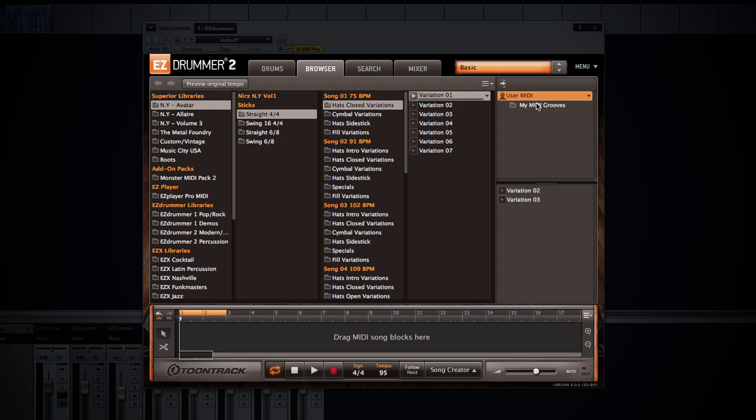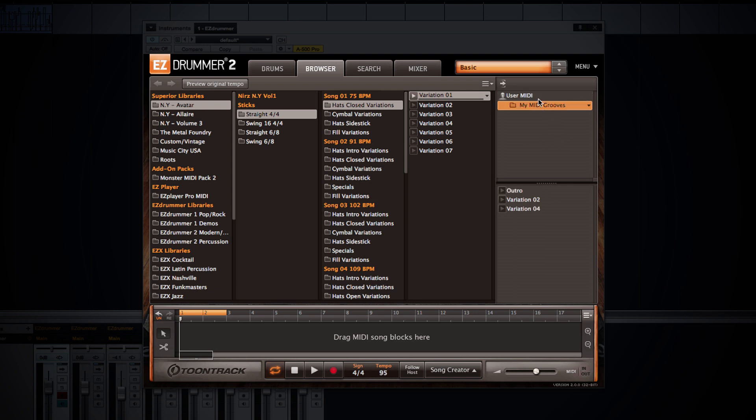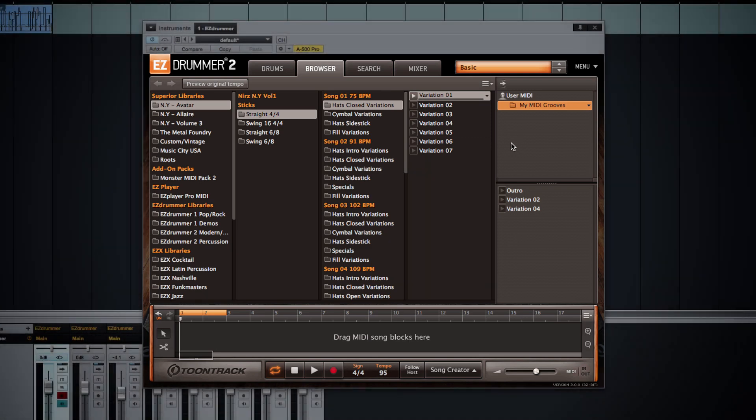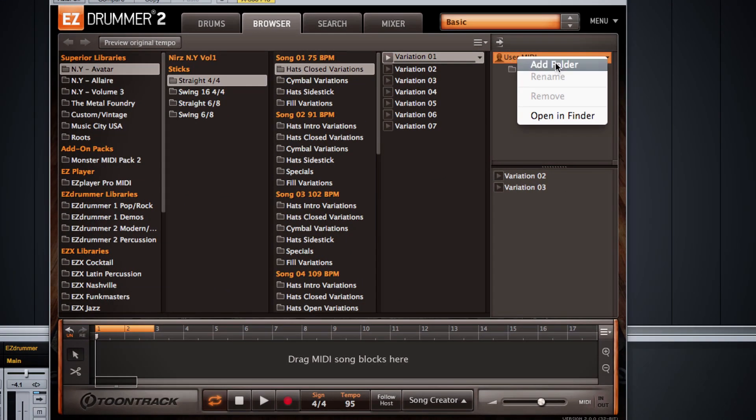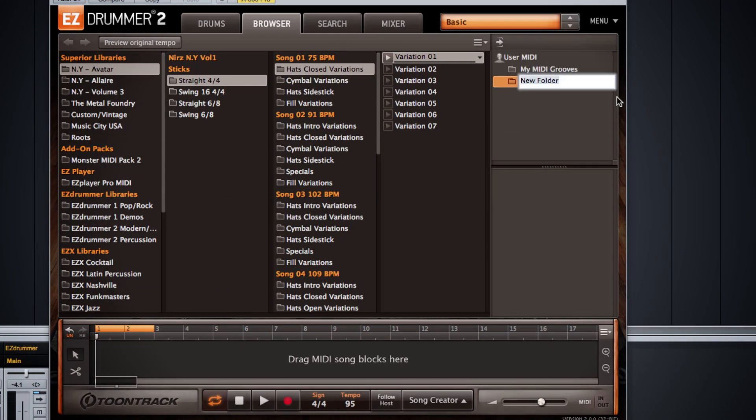You have a user MIDI section whose folder structure you can actually modify. So that way, if you have your own MIDI or third-party MIDI grooves, or you just want to remember MIDI grooves that you've found and put them in a place that you can easily use, you can create a number of MIDI folders for these occasions. Simply right-click on the user MIDI folder, say Add Folder, label it, and drag your MIDI groove into that folder.